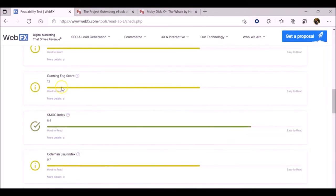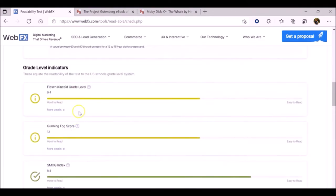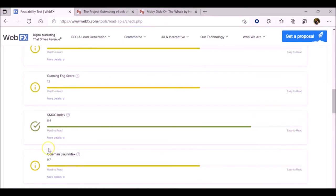You'll notice that several different measures of readability appear, including Flesch-Kincaid, Gunning-Fogg, SMOG, and Coleman-Low indices.